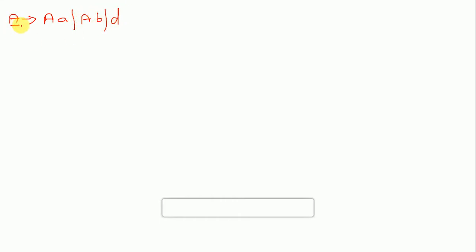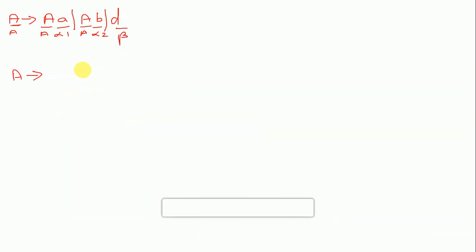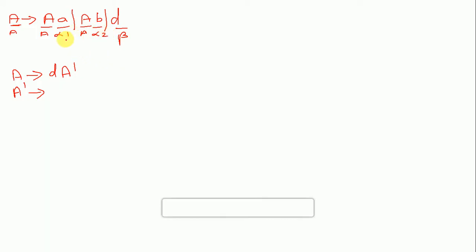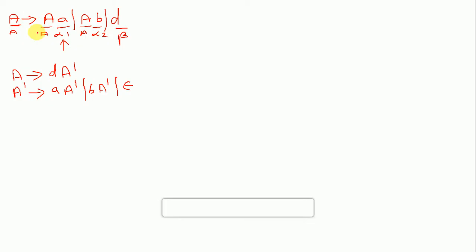Now a second example: A gives A a slash A b slash d. Here A is my non-terminal, alpha one is 'a', alpha two is 'b', beta is 'd'. Applying the formula: A gives d A-dash, and A-dash gives a A-dash slash b A-dash slash epsilon. This is how we remove left recursion with multiple alphas.